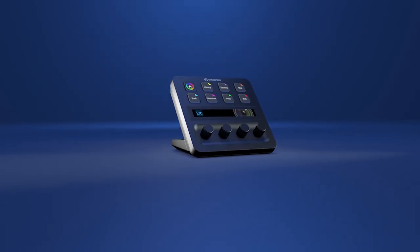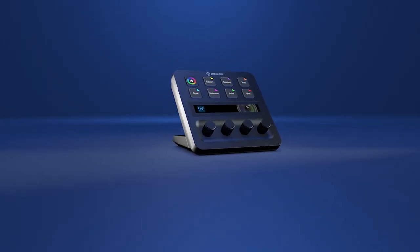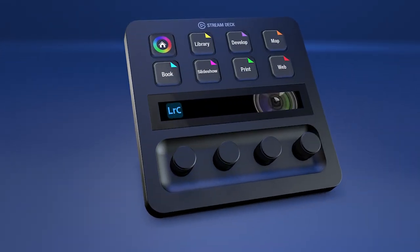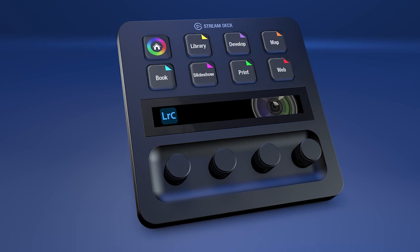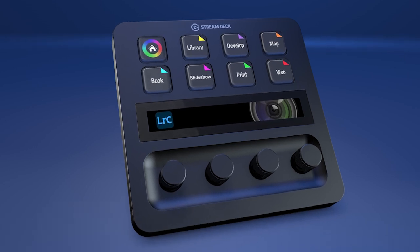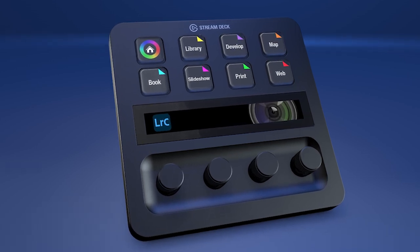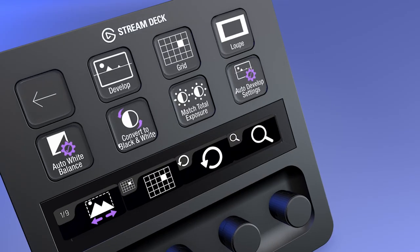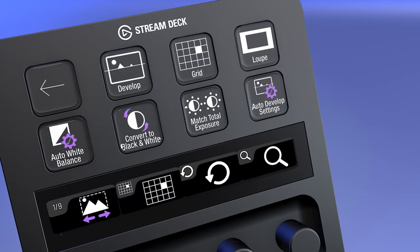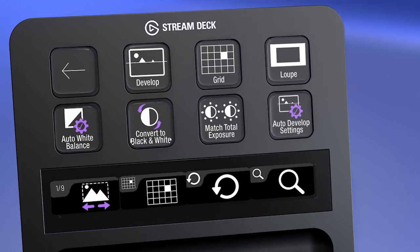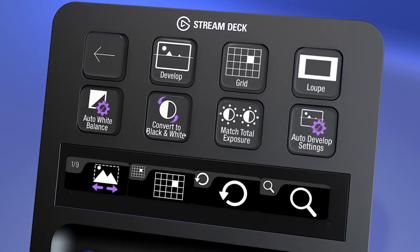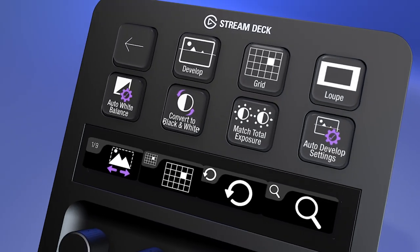Hey everyone, Todd from Sideshow FX once again. In this video I'm going to go through the installation process of our new Lightroom Classic Pro Pack for the new Stream Deck Plus device.